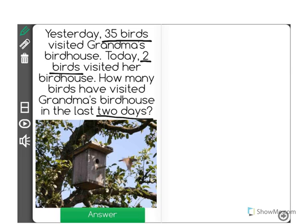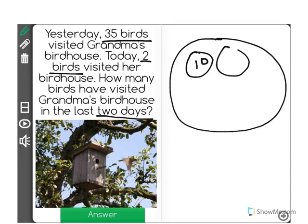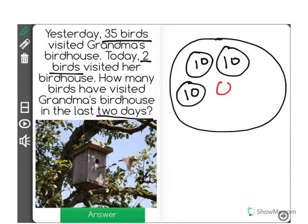So let's draw a picture to help us visualize this. Yesterday, Grandma had a lot of bird visitors. I'm going to use some markers to help count these. She had a total of 35. So, 10, 20, 30, and I'll use a different color for the ones: 1, 2, 3, 4, 5 — 35.